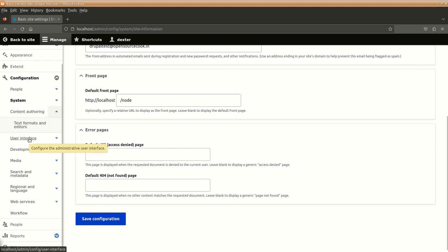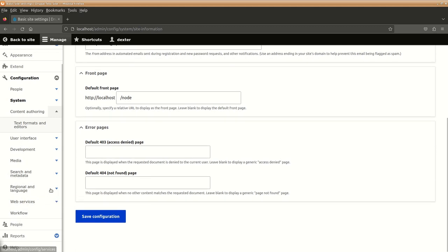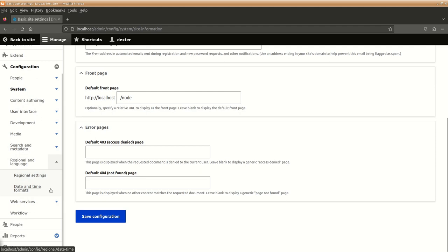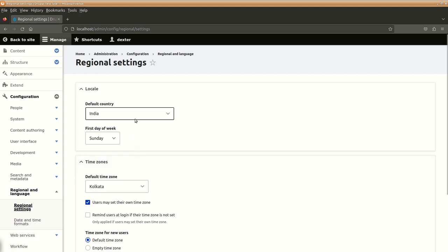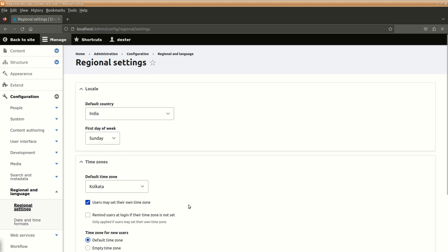Then, content authoring is there, user interface, development, media, search and metadata, region language, web services and so on. Like in regional settings, you can set the locale, about date and time. This also we had discussed during the installation. Like here, default country is set to India. Suppose your website is being set for a specific time zone country or something, you could set it from this.